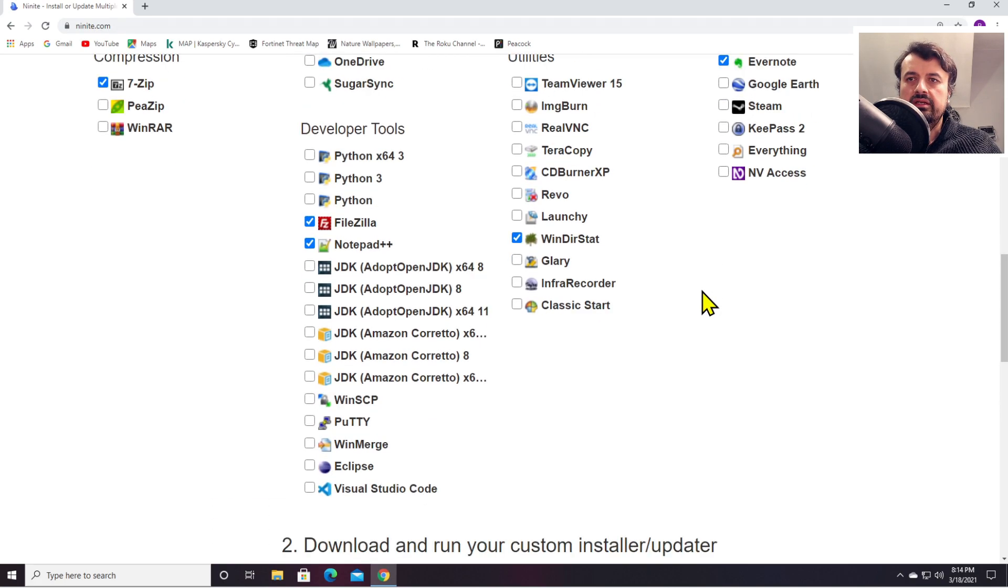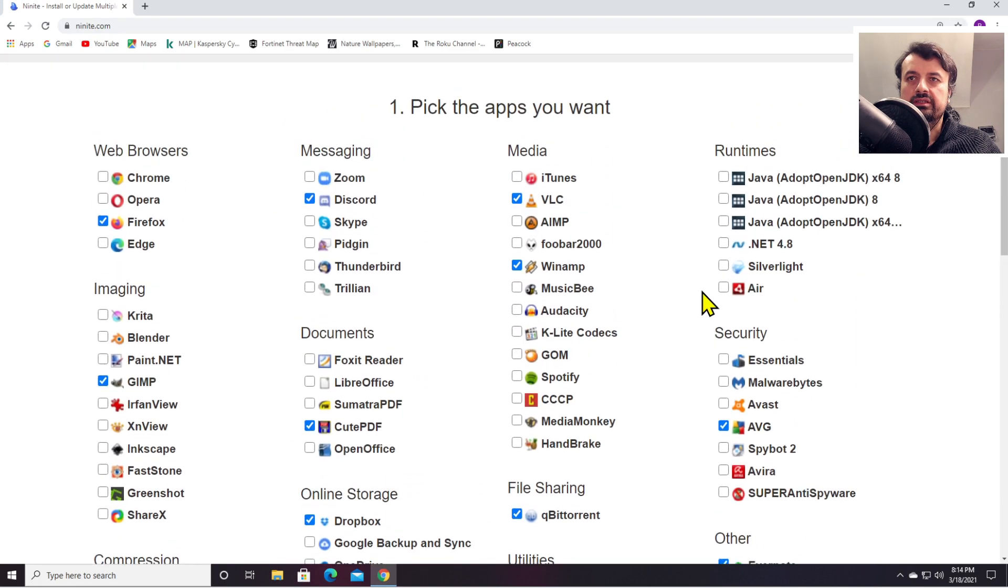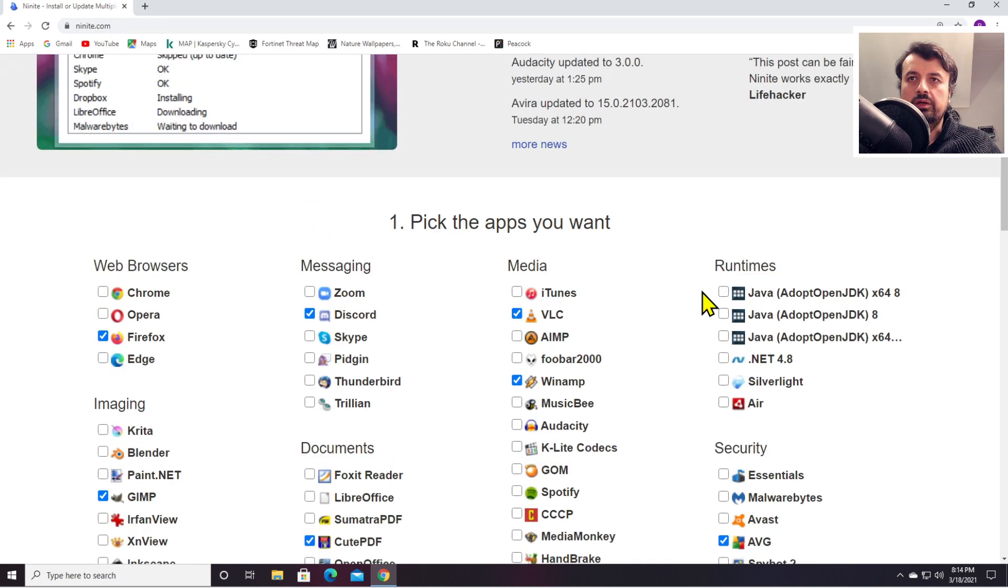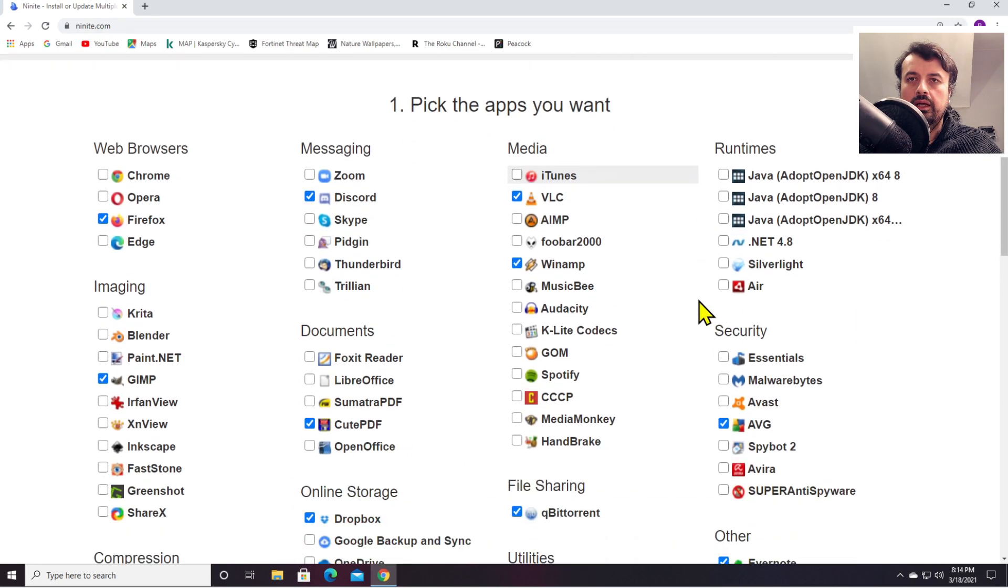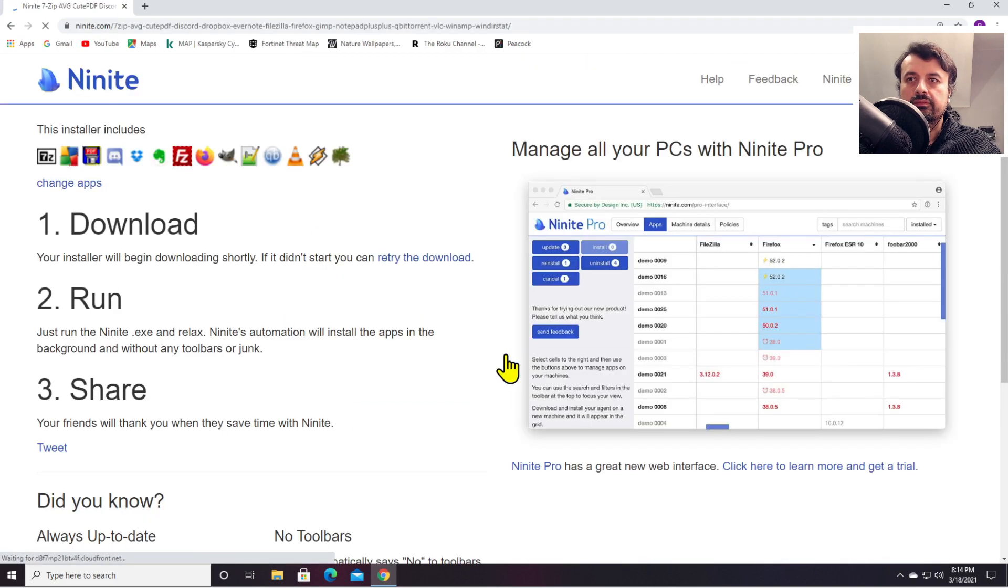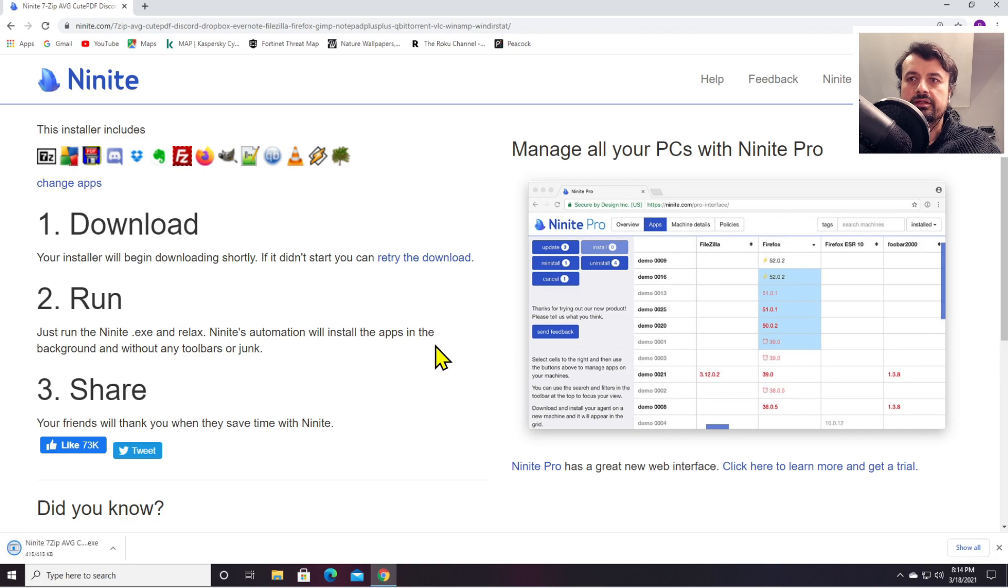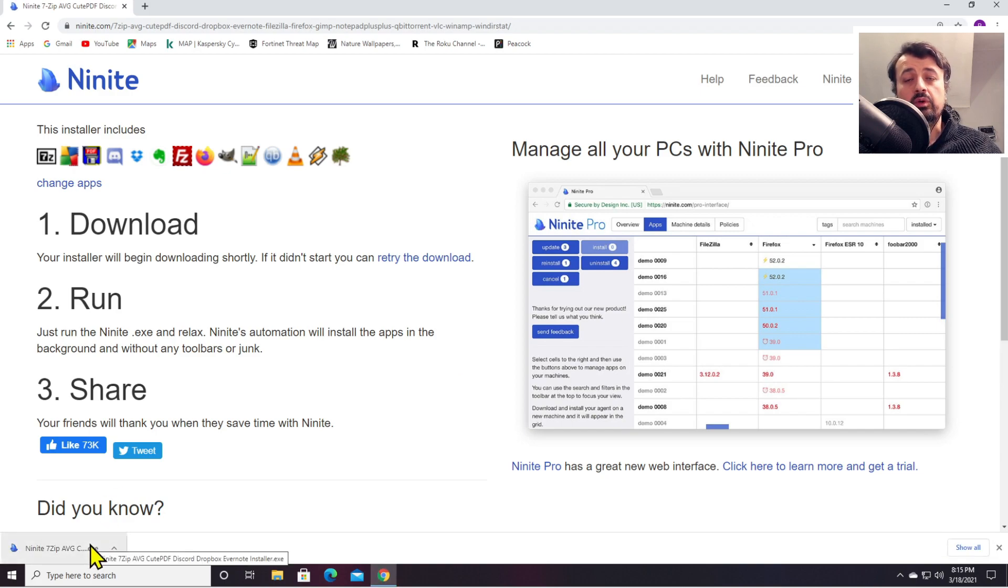We've selected about ten different applications there. I can now go to the bottom and click on Get Your Ninite. That downloads a single executable on your device.